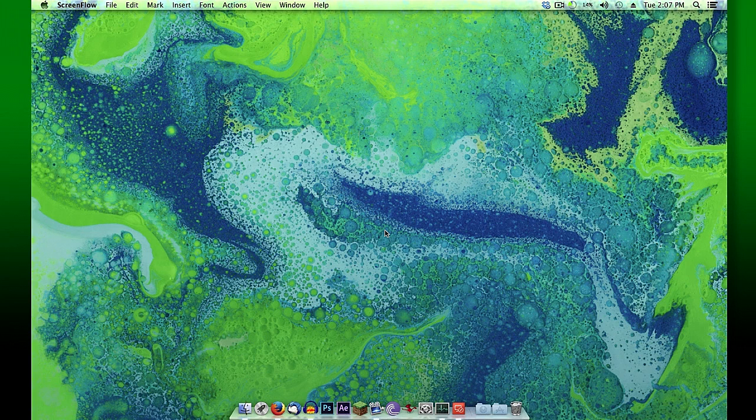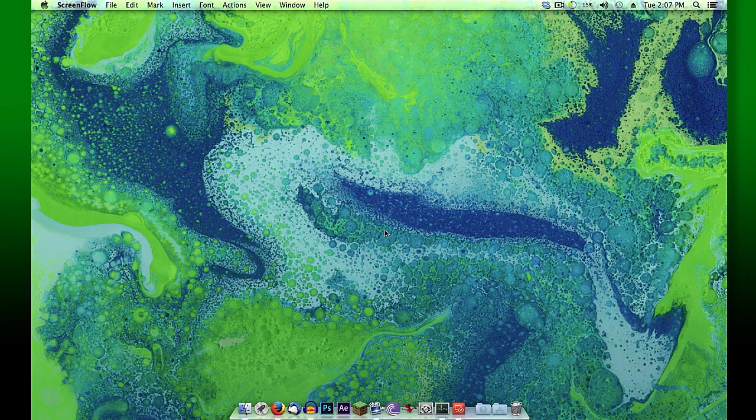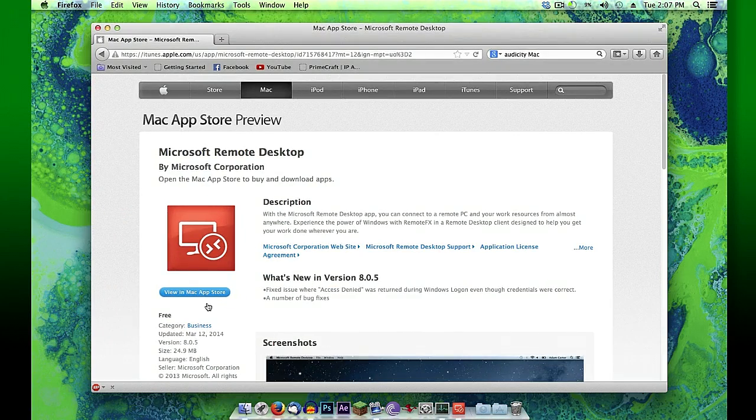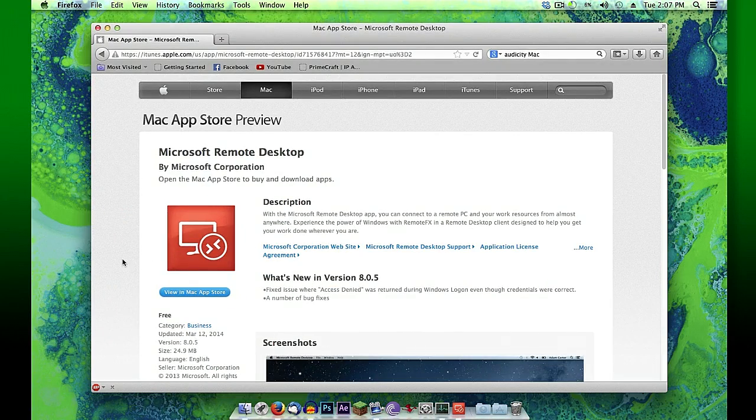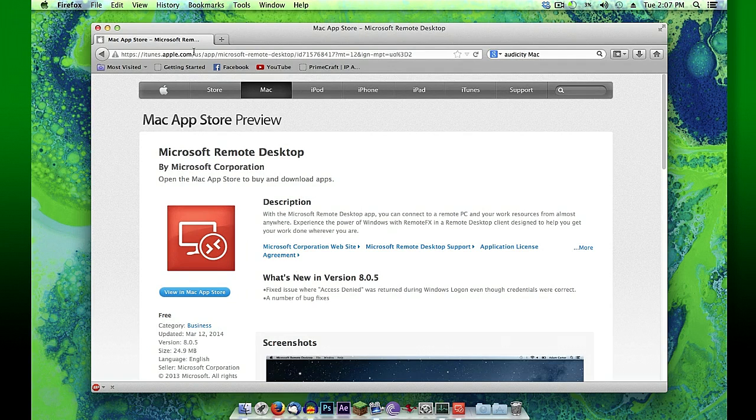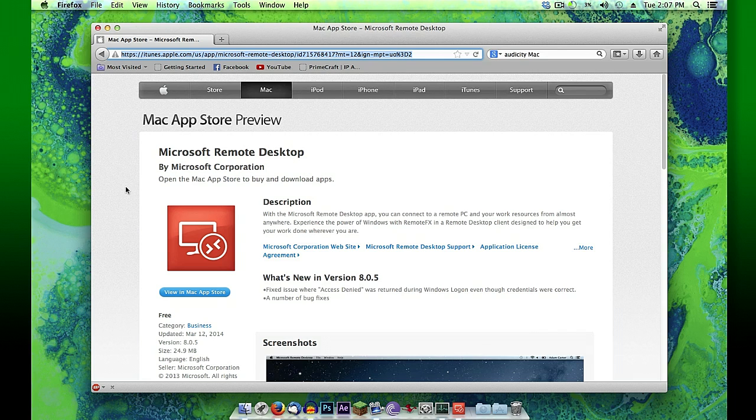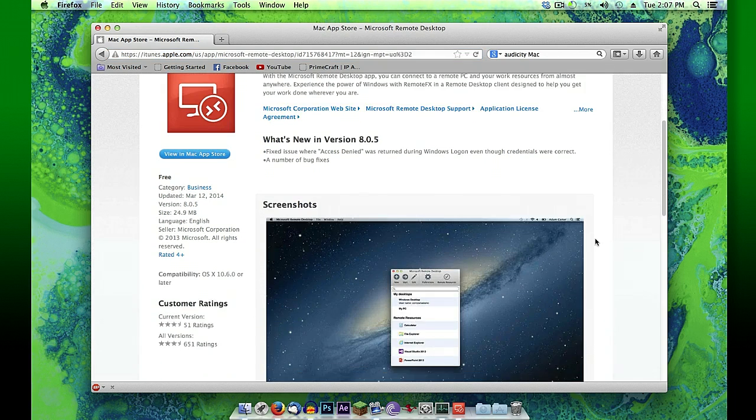For example, if you're trying to remotely work on a computer at your work location from home, from your Mac. I'll paste a link to this to download in the description beneath this video. It's available in the App Store also, just search for Microsoft Remote Desktop.